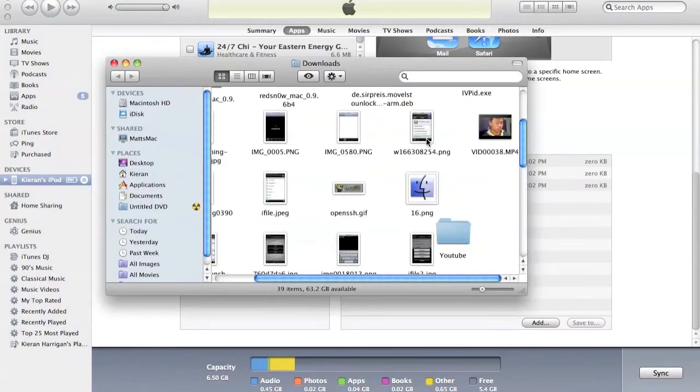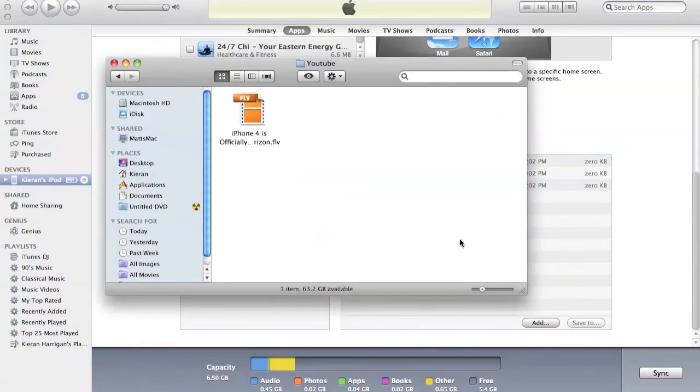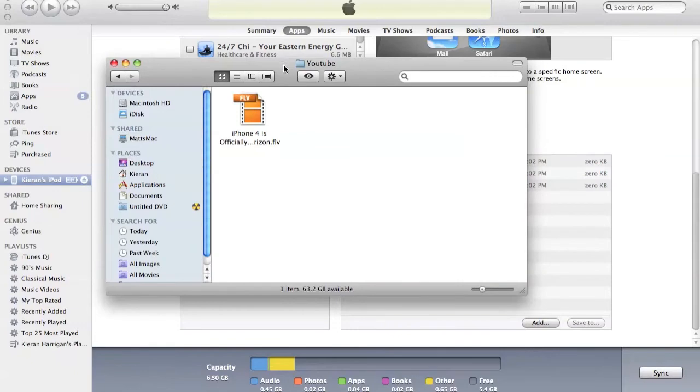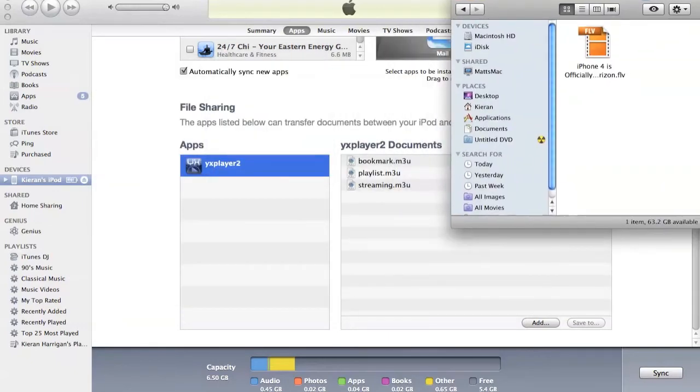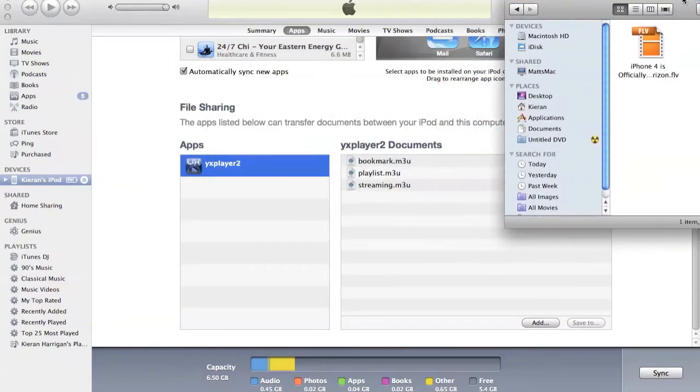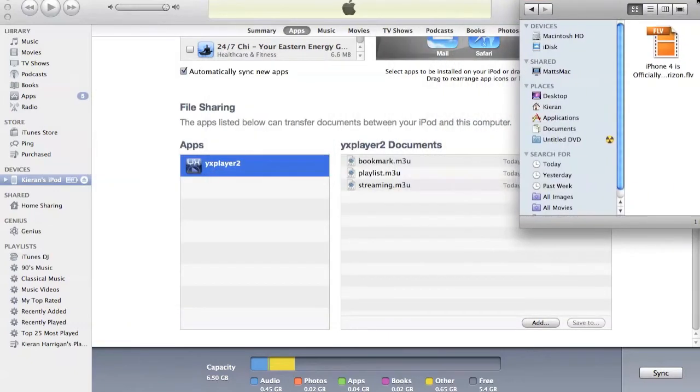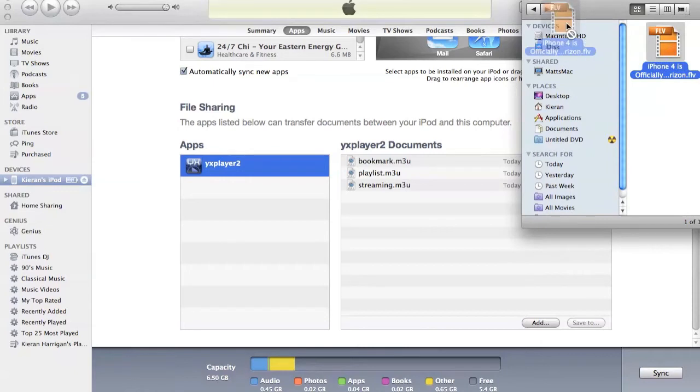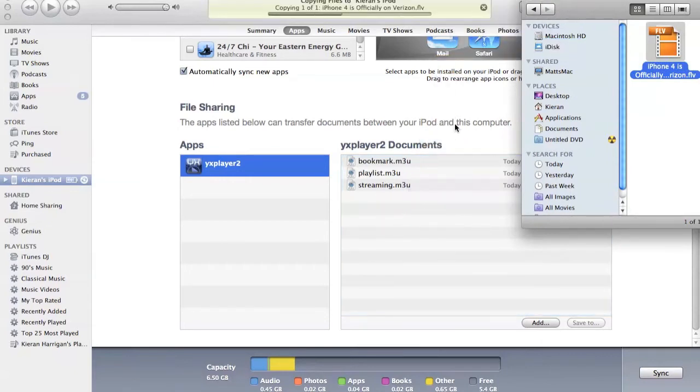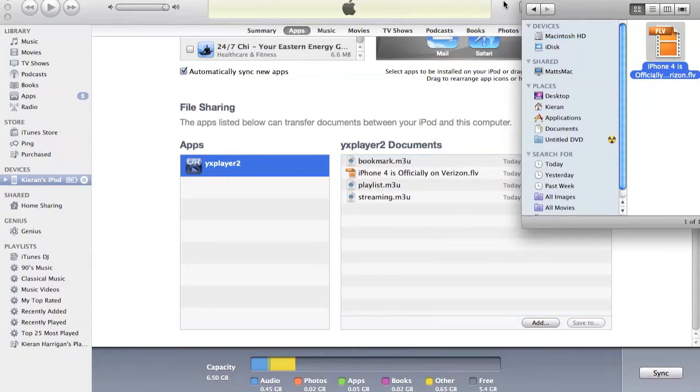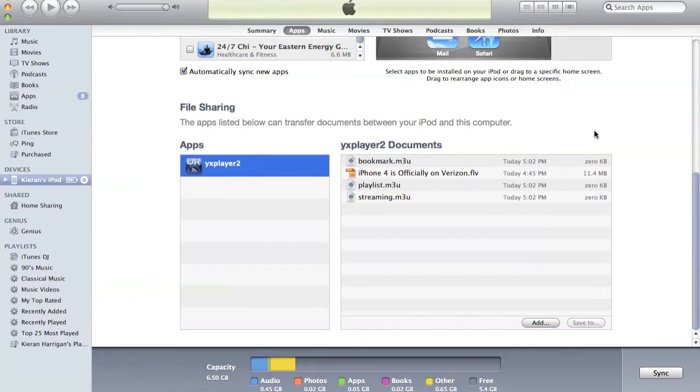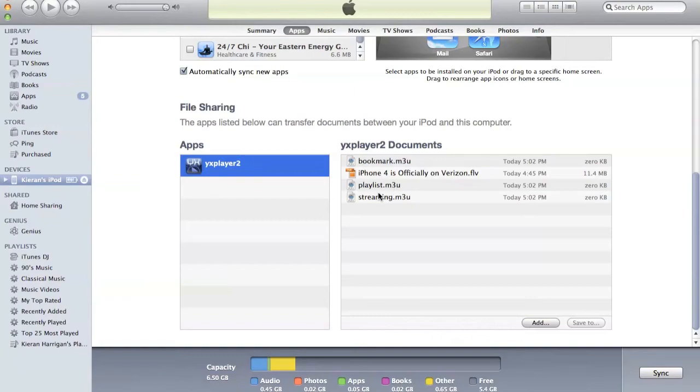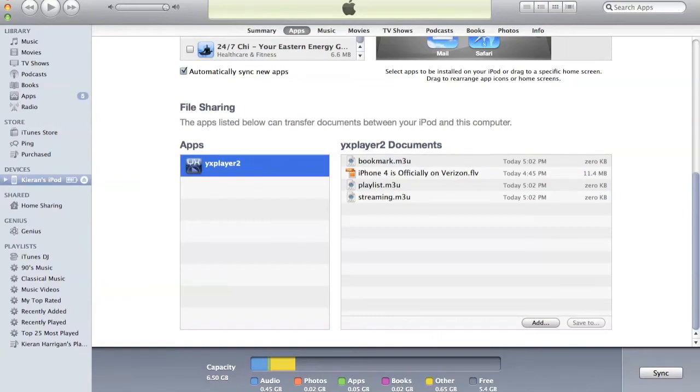And now what you want to do, you just want to take any video file that you have. So, I have this file over here, which is just an FLV. I downloaded it off of YouTube, which is basically one of my videos. I'm just going to drag it right here, and you can see it copies it nice and quick. If you were to do this using OpenSSH or something like that, it would take forever. But thankfully, iTunes does it nice and quick like that with this File Sharing feature.